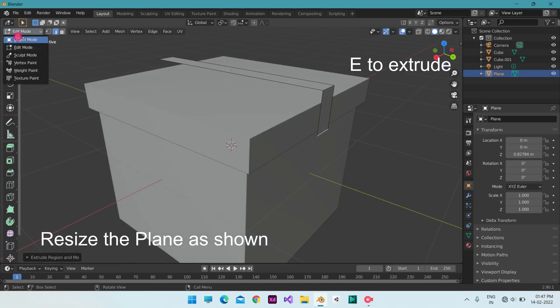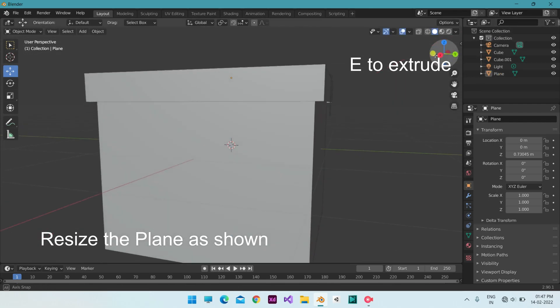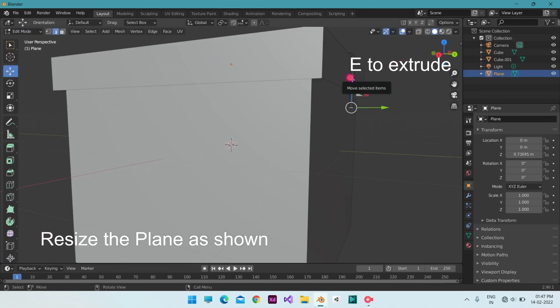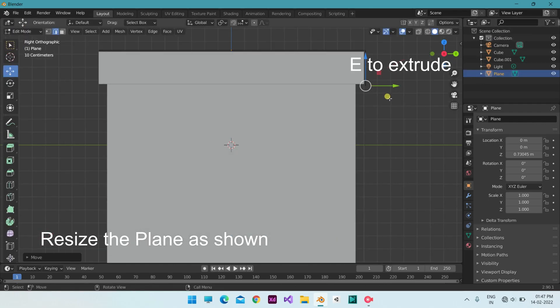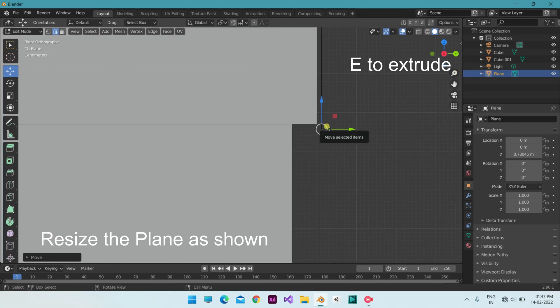Follow the video. Use the E key to extrude, E plus Z to extrude along the Z axis.